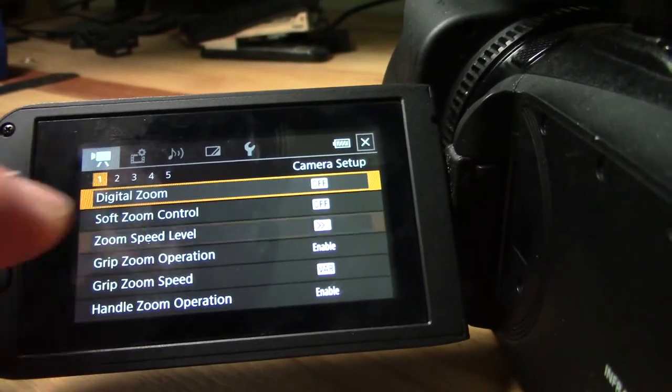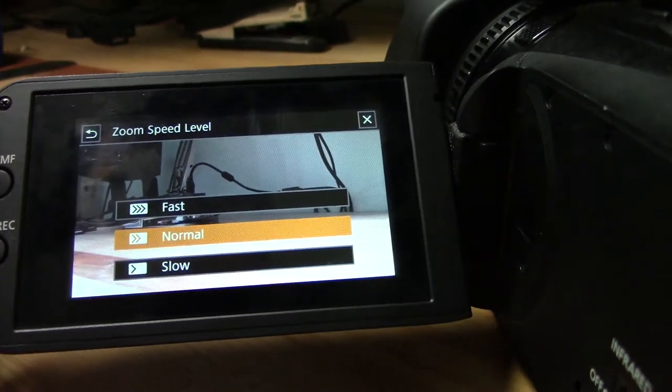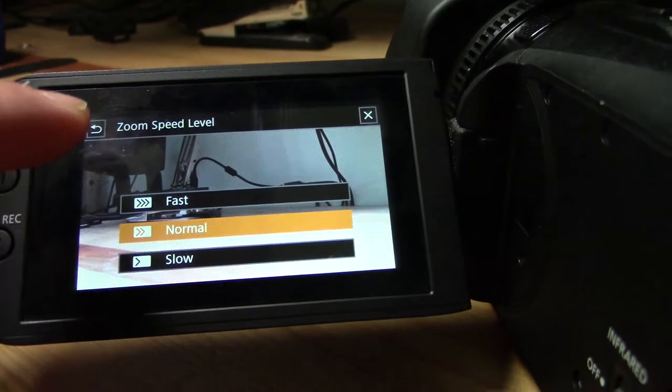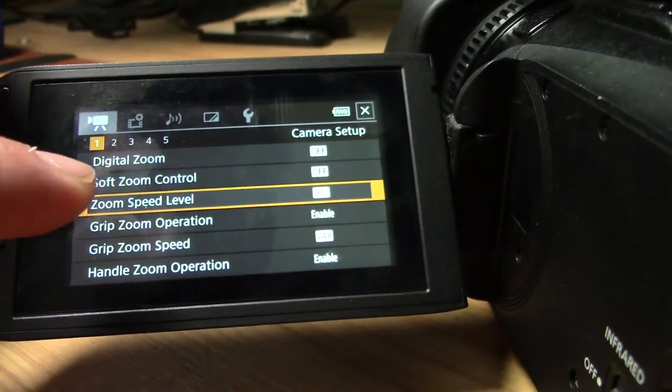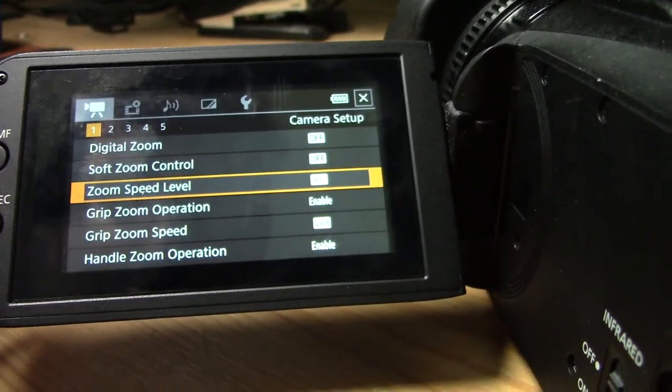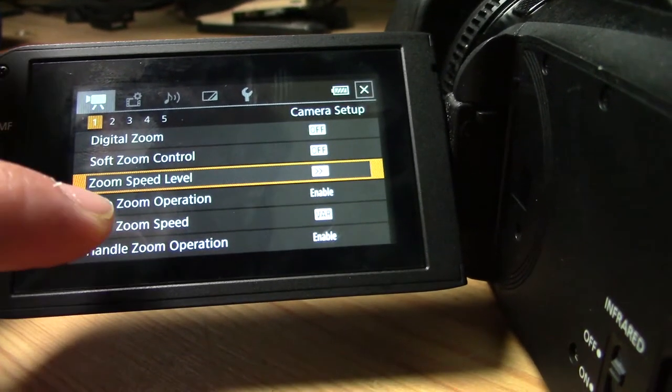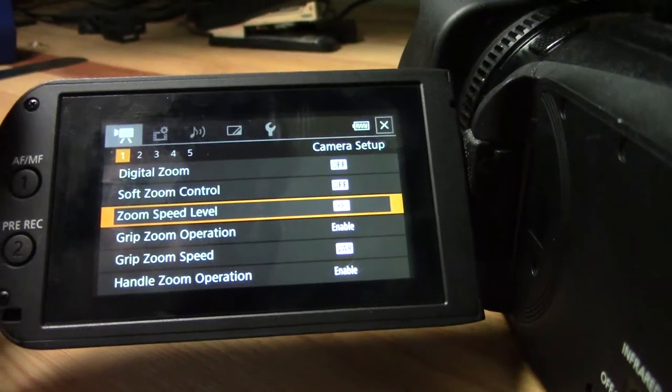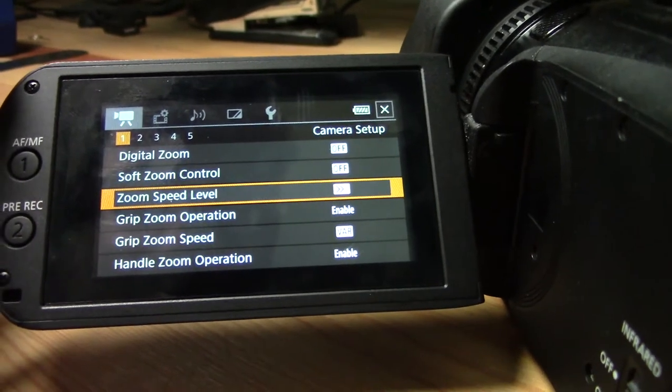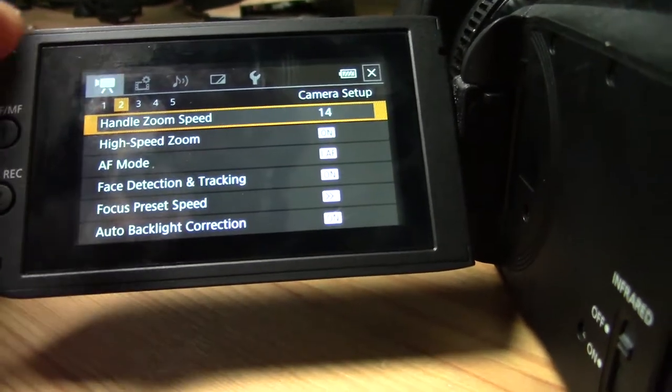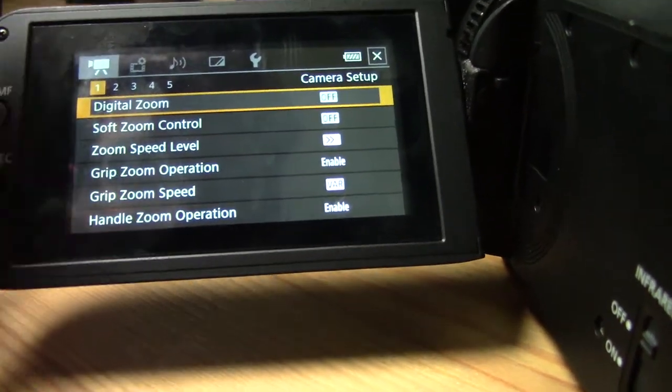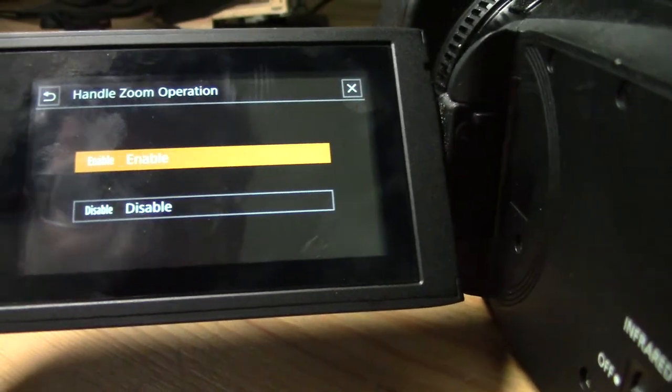Zoom speed level, right? So this is your normal, fast and slow. Grip zoom operation enabled, grip zoom speed. Now you have to look up the manual to know which one of these are, but this is important handled zoom operation.